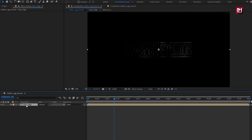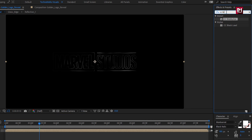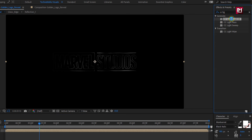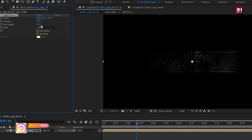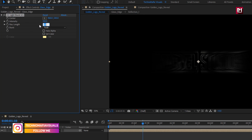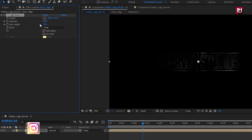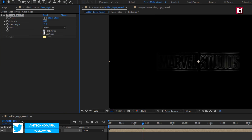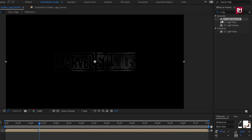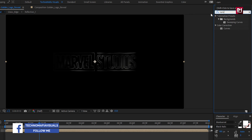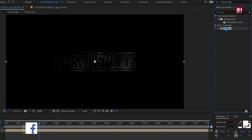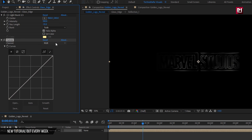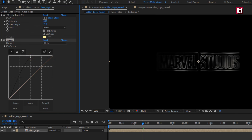For glass edge composition, in effects and preset, search for CC light burst 2.5. Add it to glass edge composition. For light burst, change ray length to minus 15. Select halo alpha. This will create a blur shadow effect. Now in effects and preset, search for curves. Add curves to glass edge composition. Here we will adjust curves for channel alpha.